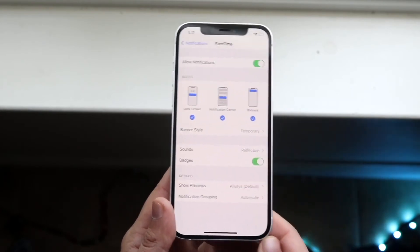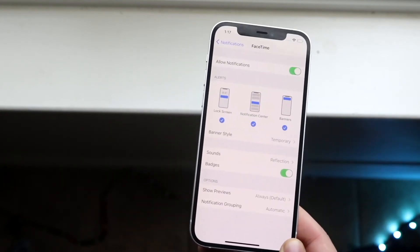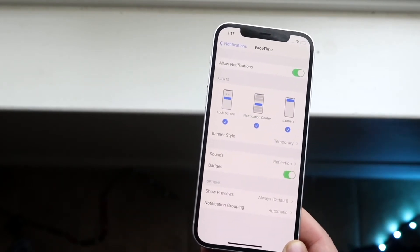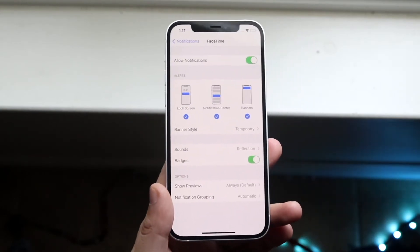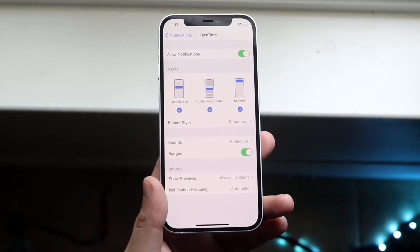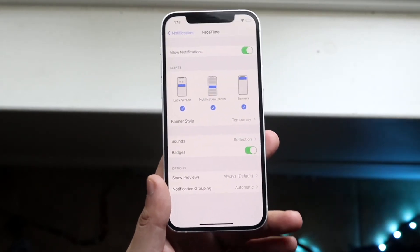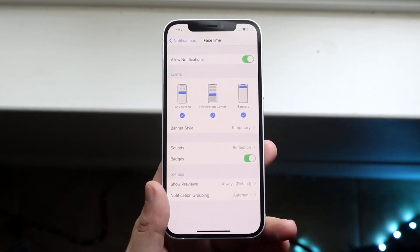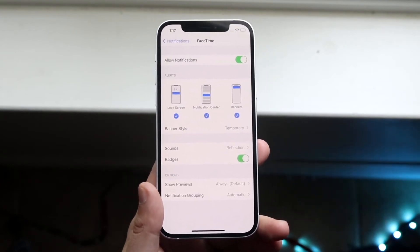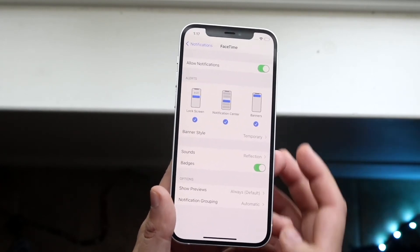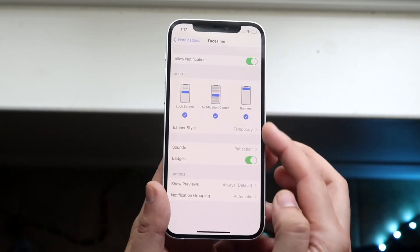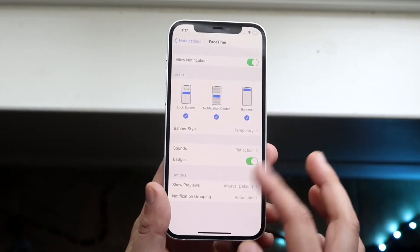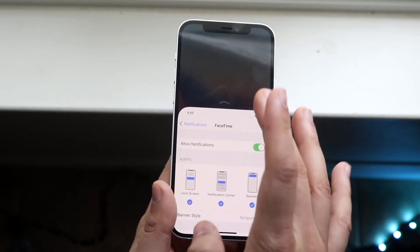And once you're here, what you want to do is make sure that the very top section is enabled. So make sure that Allow Notifications, that first toggle, is actually green. If it's not green or if it's something else, then obviously it's not going to work. So make sure that this toggle is enabled and the rest of these things will pretty much fall into place right after that.